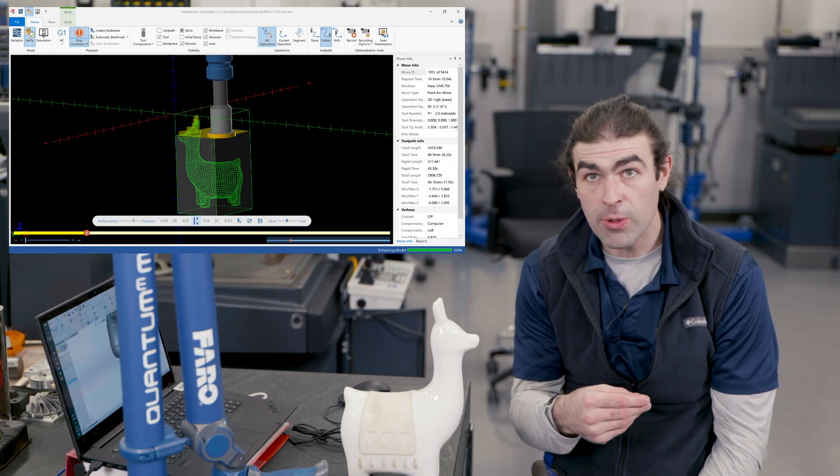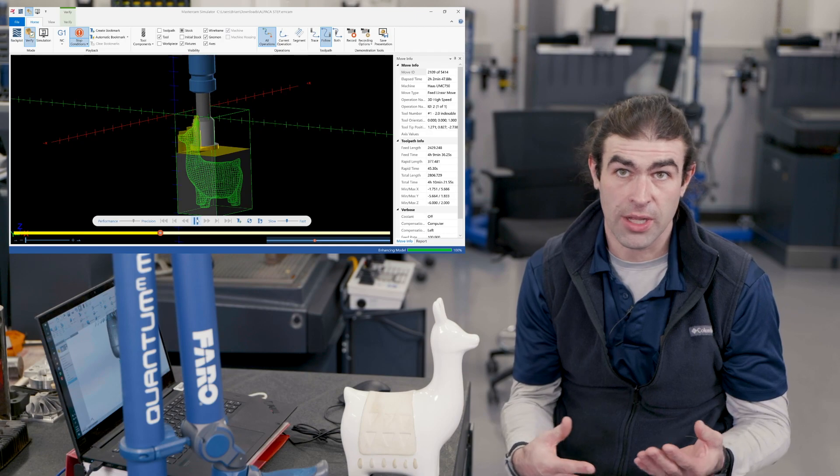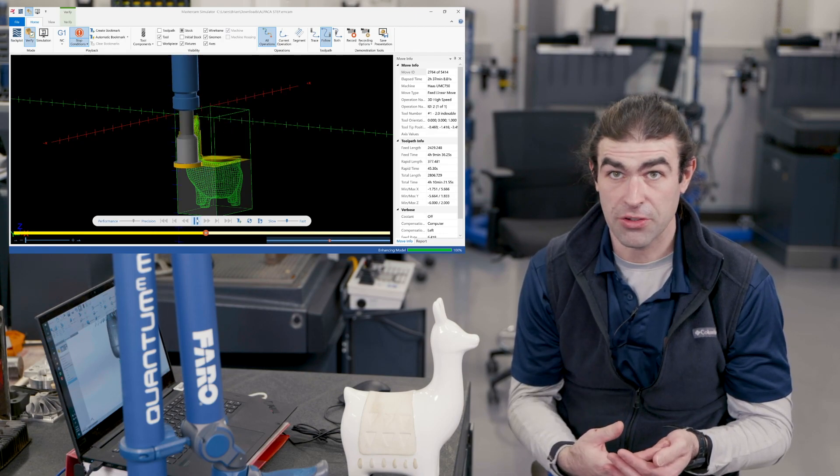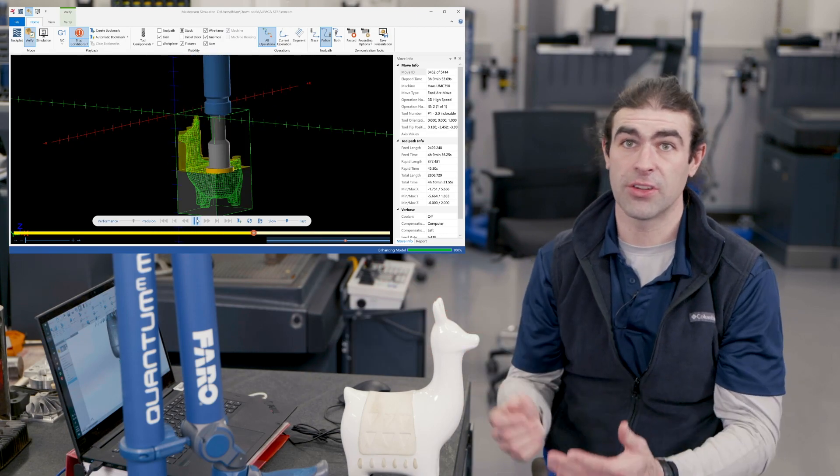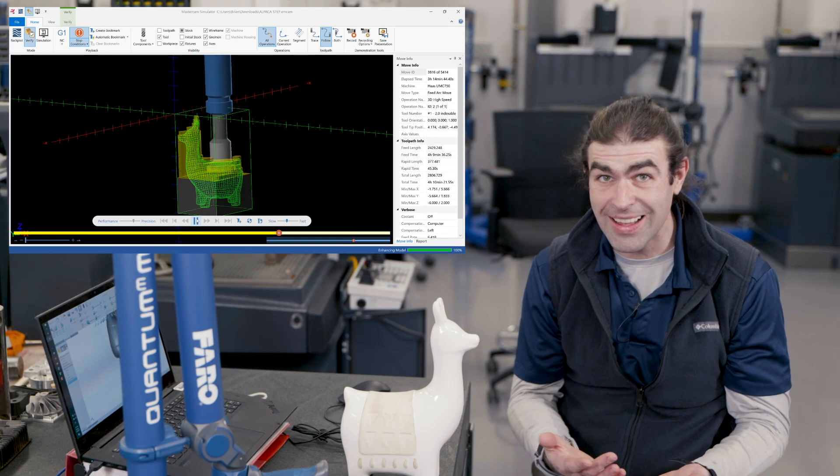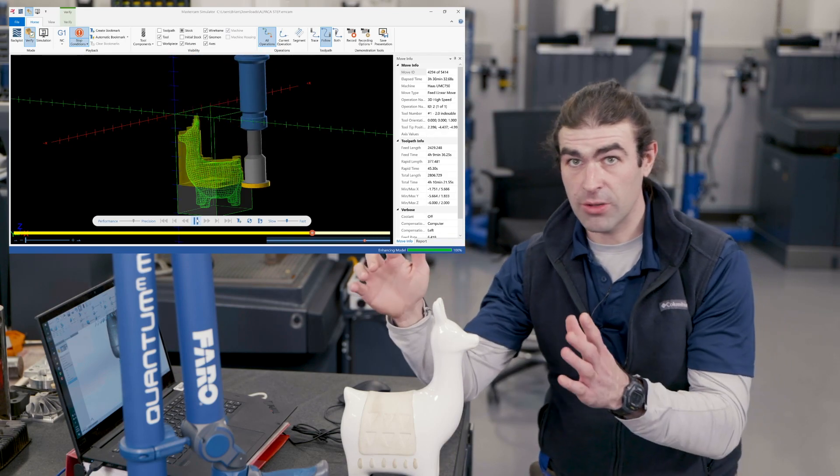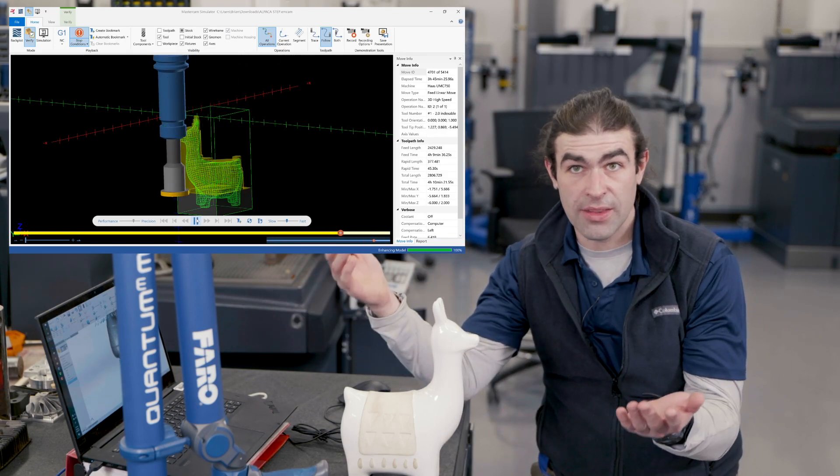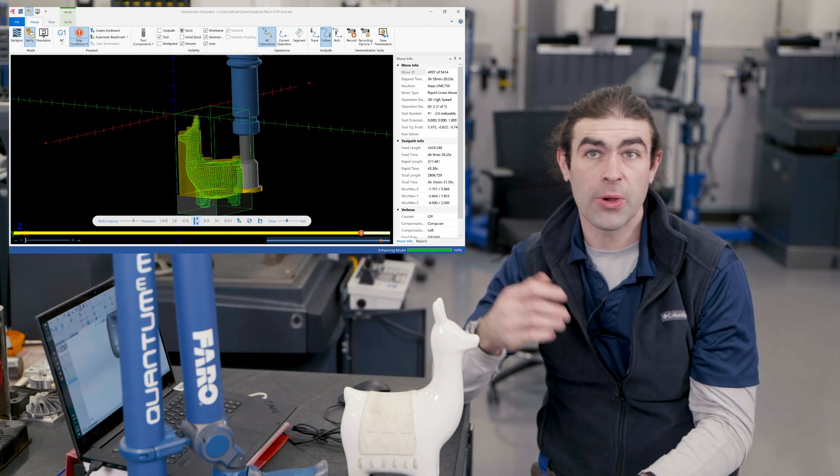You can import this into Mastercam and run tool paths. You don't have to have a drawing or any dimensions really. I mean, you need to know how big it is to know the stock size, but all the information would be in the model that you would, you know, the step file.